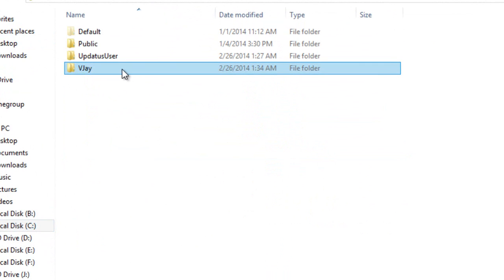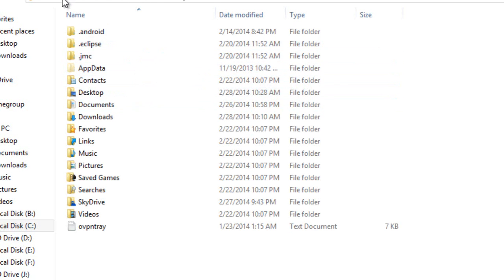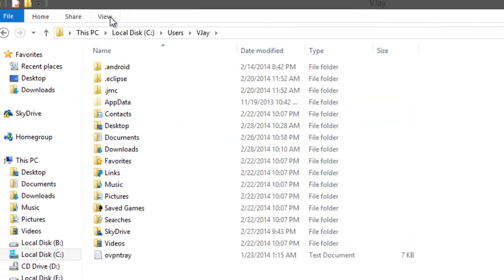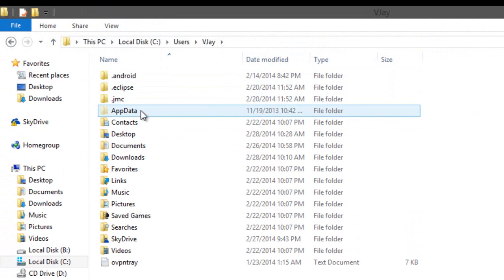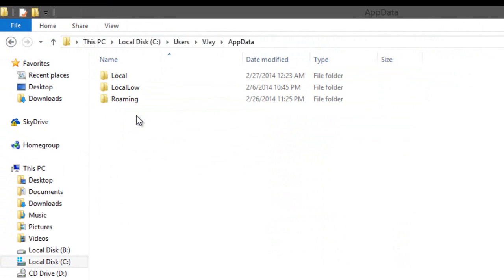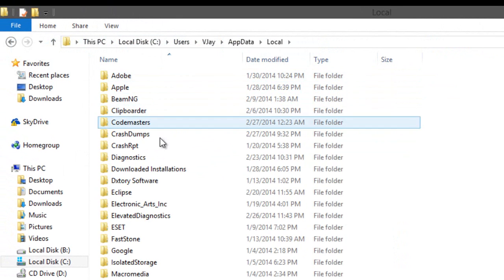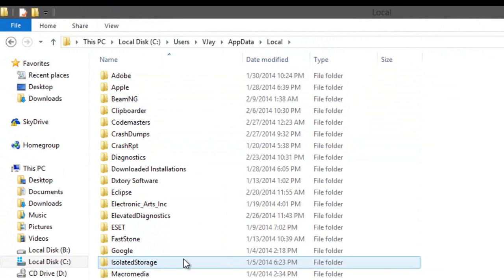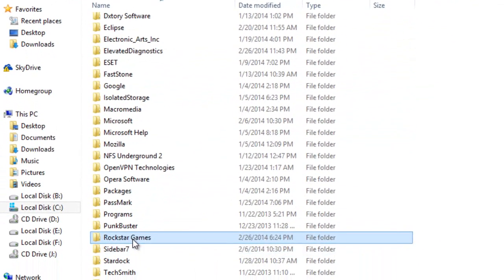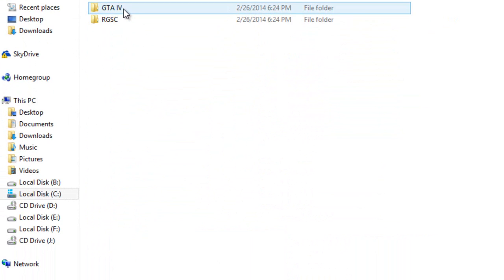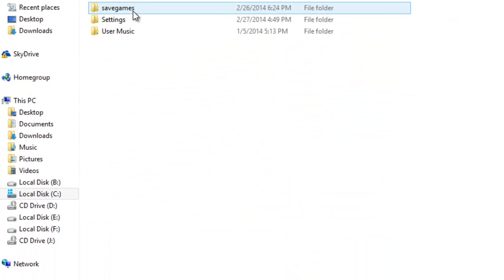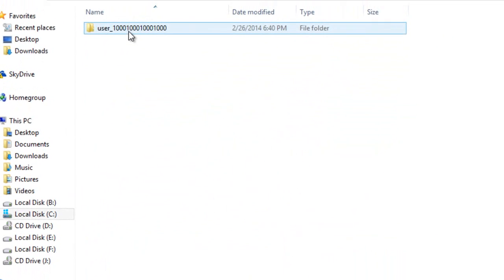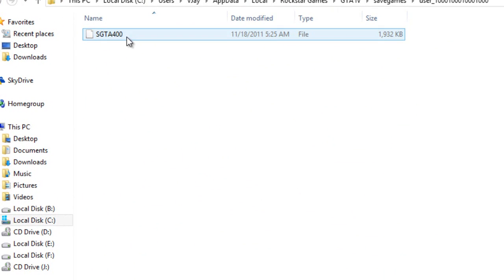Go to View and show hidden files. You will see the App Data folder here. Then go to Local, find Rockstar Games, GTA IV, save games, and user.